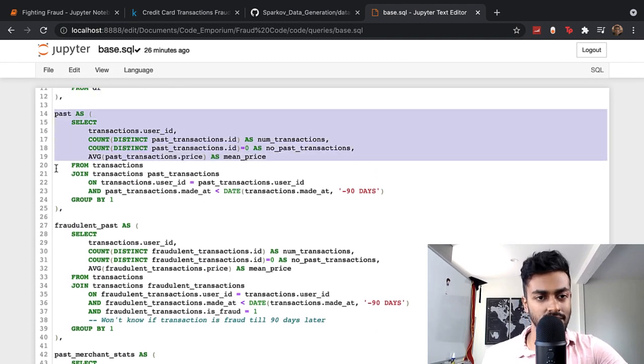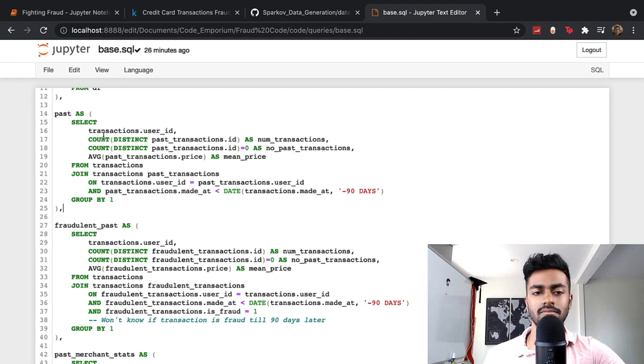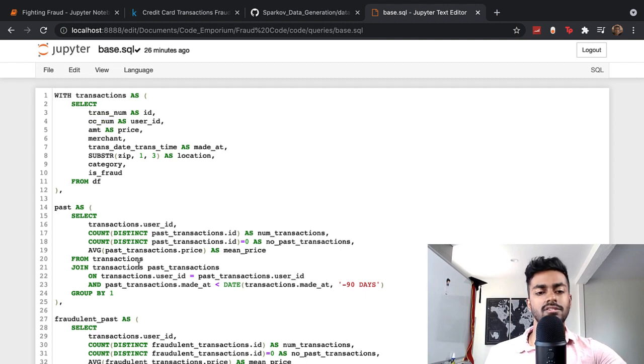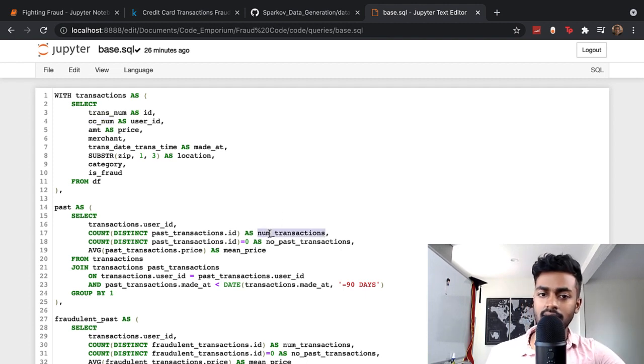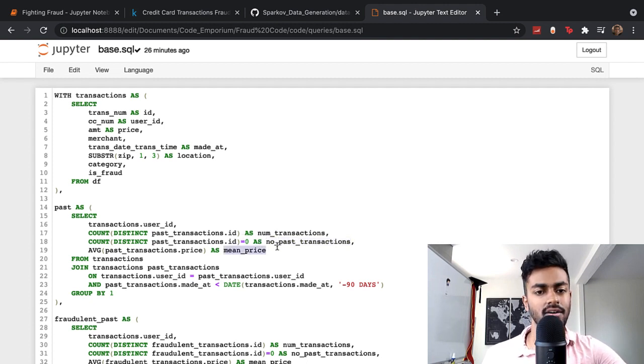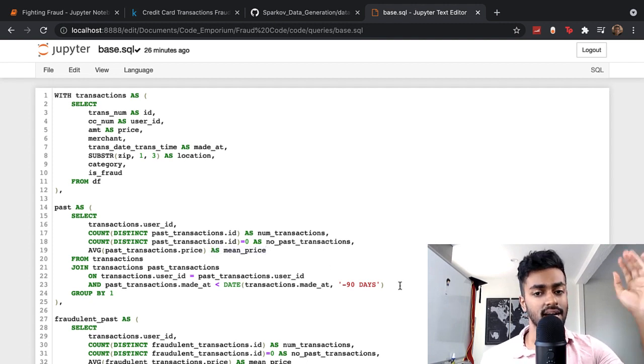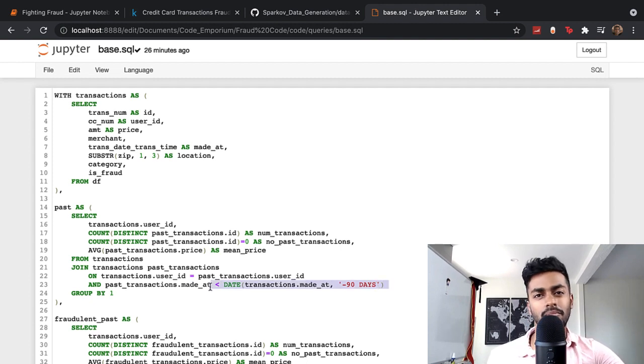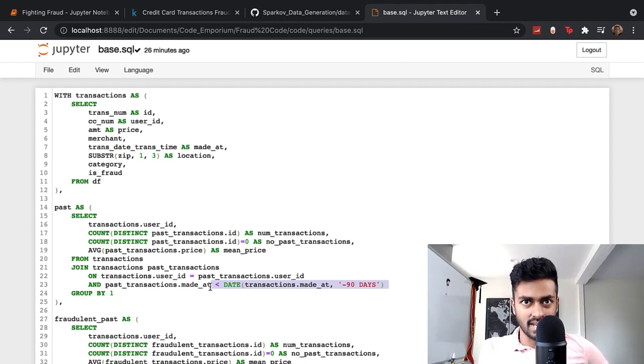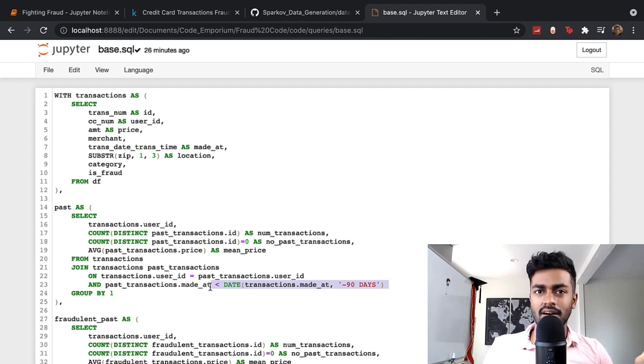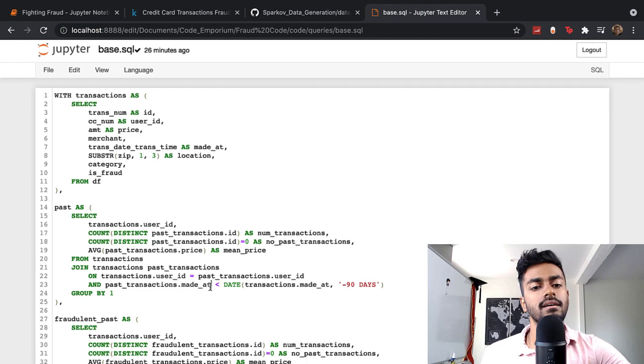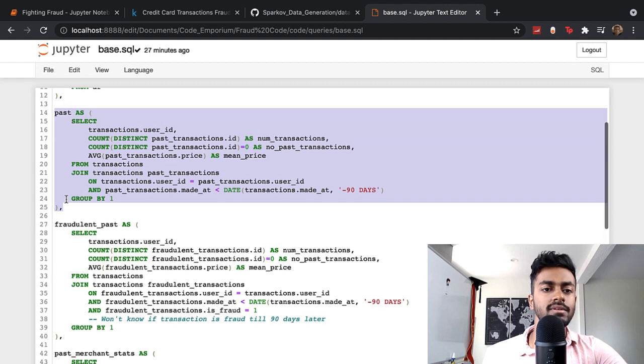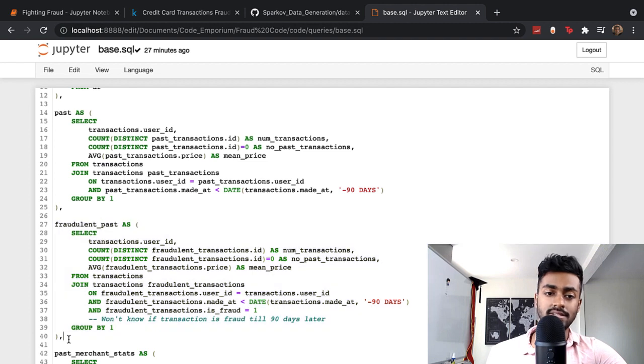Now you have this other CTE for past transactions. The goal for me here is for every single user ID, which basically is credit card number, I want to get the total number of past transactions that have occurred and if there's nothing, it would just be zero. What was the average price of those transactions? And remember, I'm only considering transactions that happened over three months ago because it's only at that point that I would actually have labels. I don't want to use anything beyond that three-month mark.